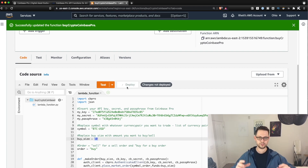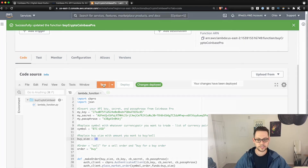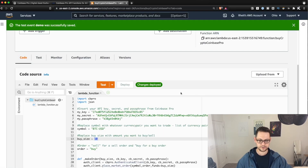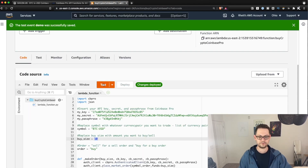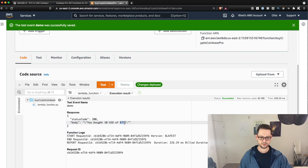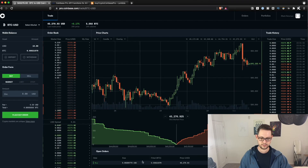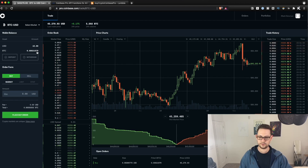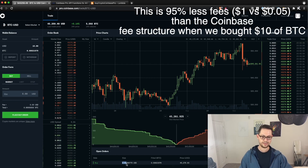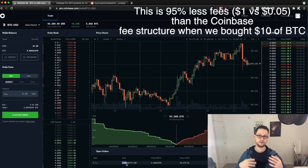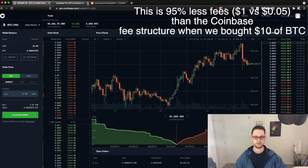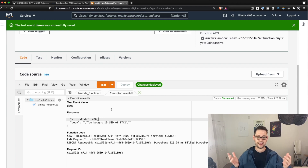Now hit Deploy — that pushes our changes up into AWS. Then hit Test; you'll need to give the test a name, so we'll call it 'demo' and hit Create. The test event is successfully saved — now if you hit Test, you just bought ten dollars of BTC. Let's go over to Coinbase to verify: we now have ten dollars of USD left and 0.000219 of Bitcoin. We bought nine dollars and 95 cents of Bitcoin and paid a 0.05% fee — five cents in fees for $9.95 of Bitcoin.